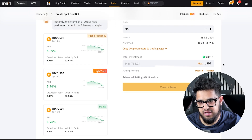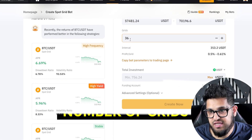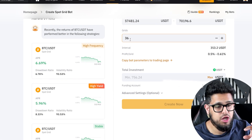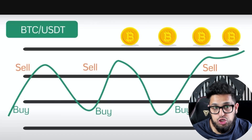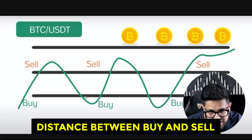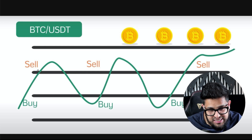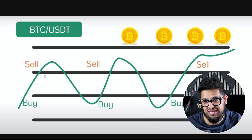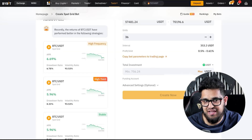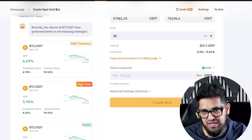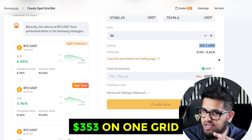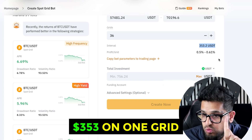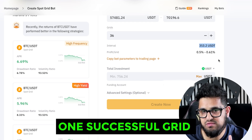The next thing you want to understand is the number of grids — the number of lines — where the bot is allowed to buy and sell. Your profit is the distance between a buy and a sell: it's buying here and selling there. This distance is the profit you're allocating on a successful buy and sell. For example, the interval — the distance between two lines — could mean you make $353 on one successful grid.